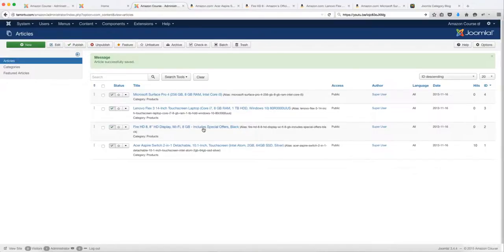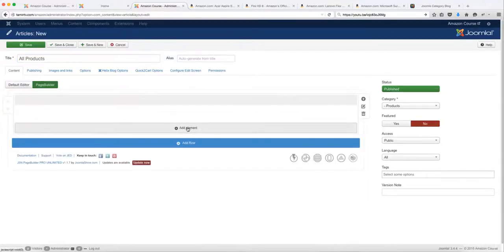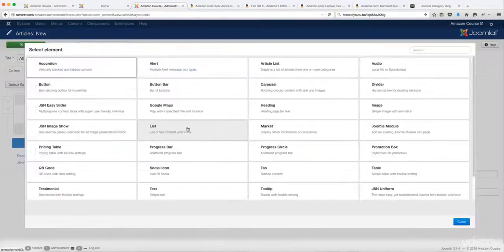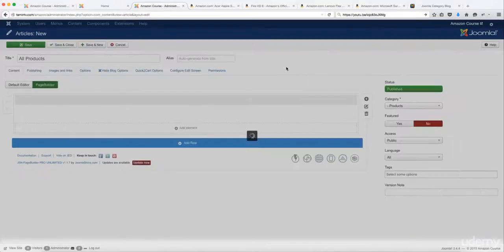Now we have four products. I clicked save and close because I want to create a different format. Click on new and name this 'all products'. Go ahead and activate the page builder, click on add element, and then add article list.